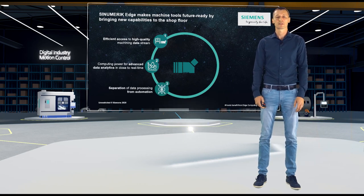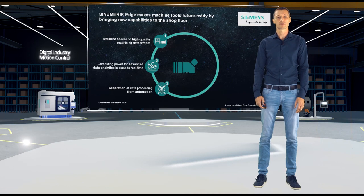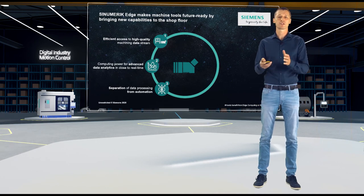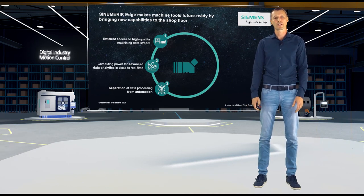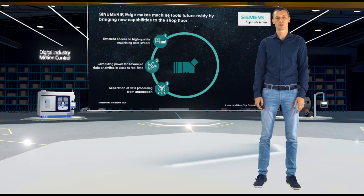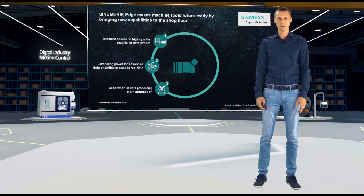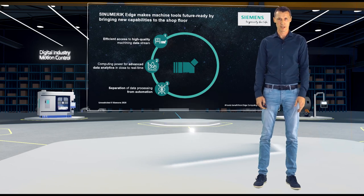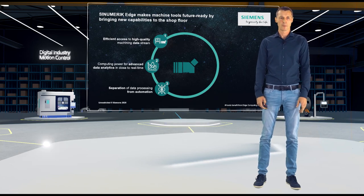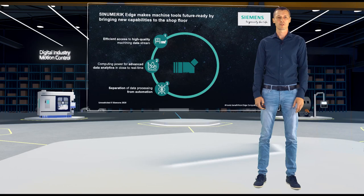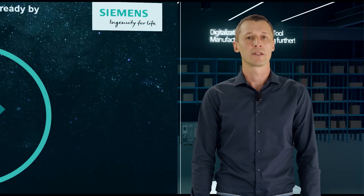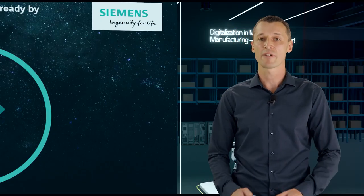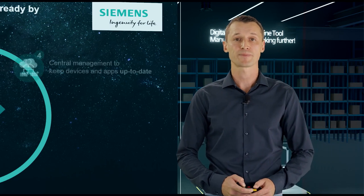Plus, separation of concerns means the application is, let's say, separated from the automation process. This means you can run one application on several boxes with several machines connected to these boxes. Only one app for different machines. And the application itself doesn't have any effect on the machine's performance.